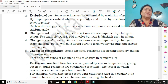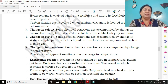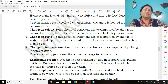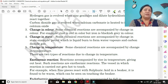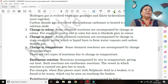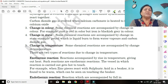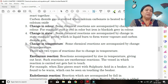Third characteristic: change in color. Sometimes no precipitate forms and no gas evolves, but when you mix two reactants and form a product, you observe a color change. For example, rust is red/brown in color but iron is blackish-gray in color — this color change indicates a chemical change.